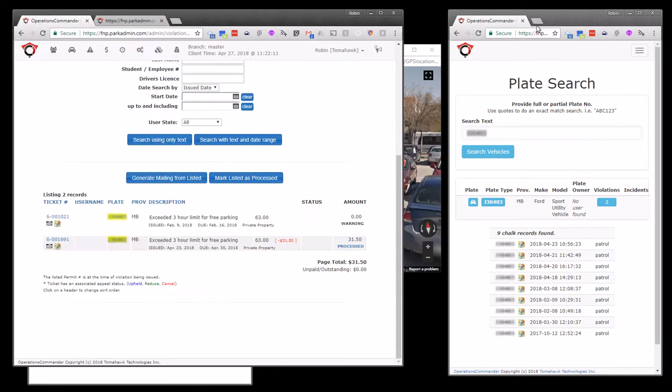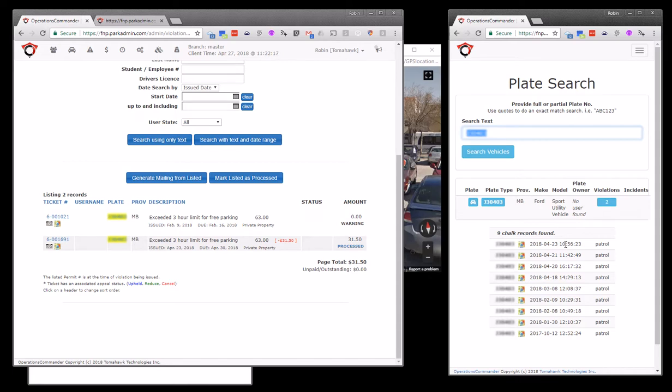If we go and look at the plate search as a standard search looking for chalk information, we can see that the vehicle was actually chalked at 10:56 a.m. on the day in question, the 23rd.